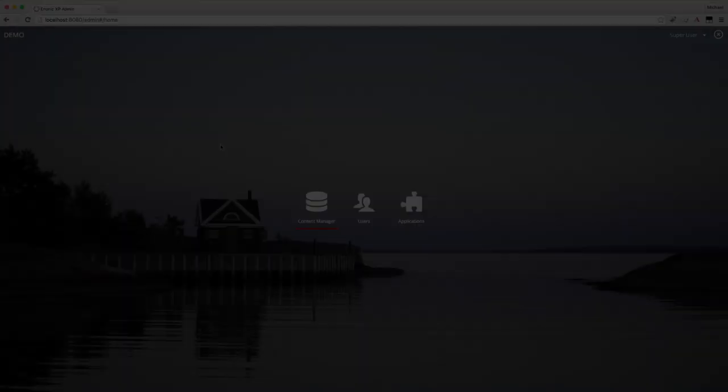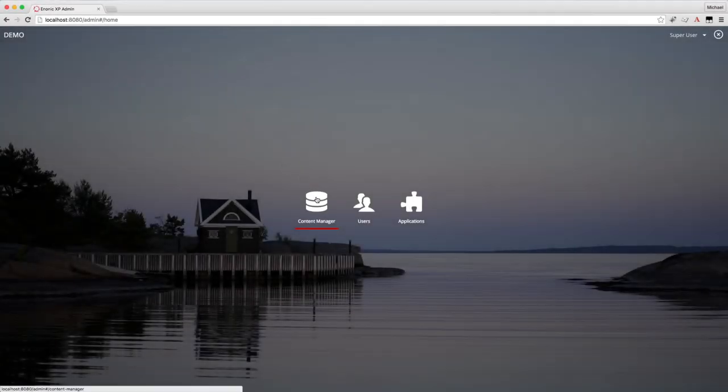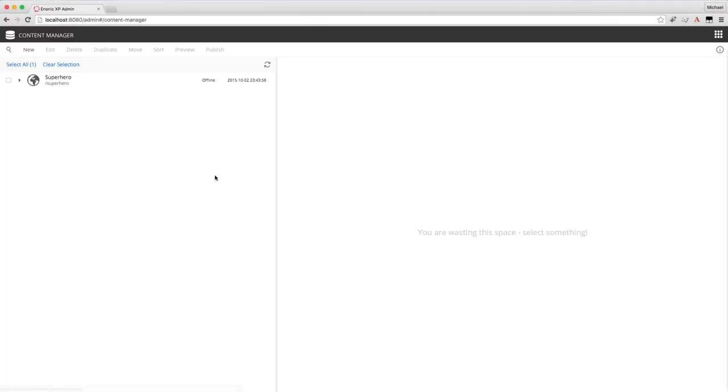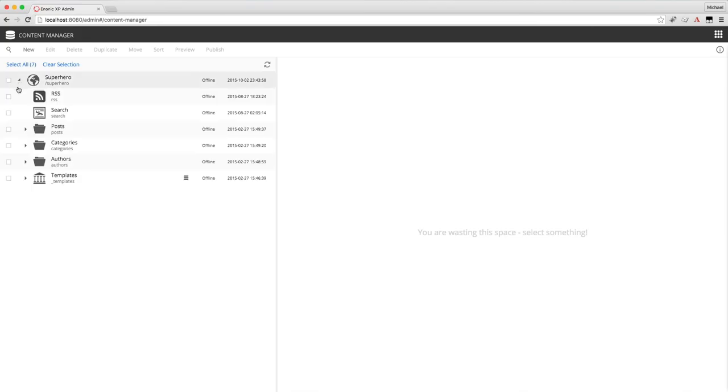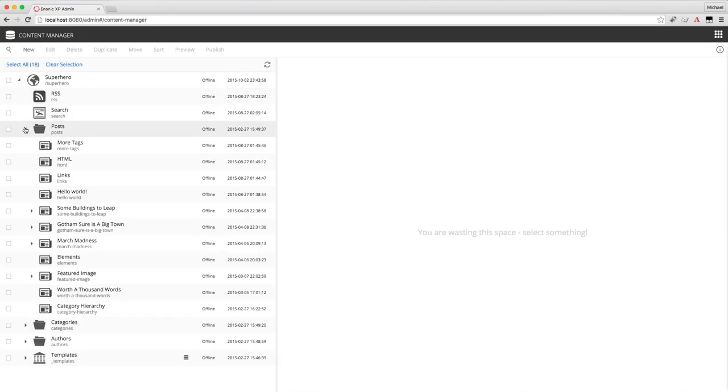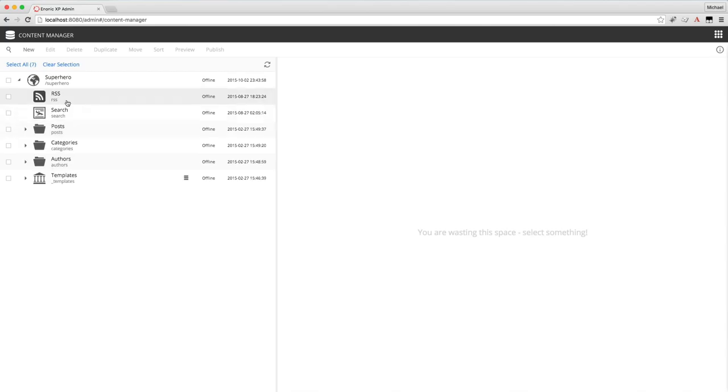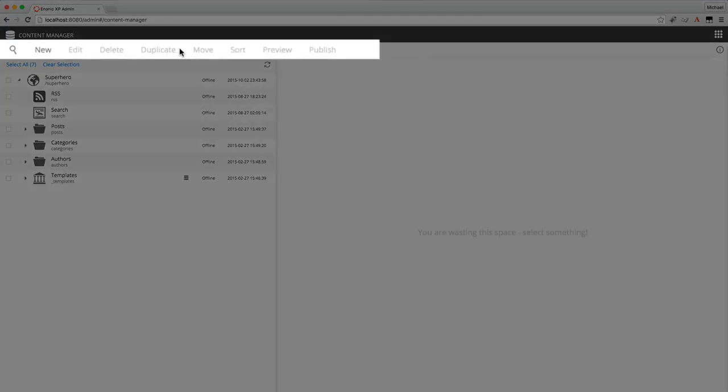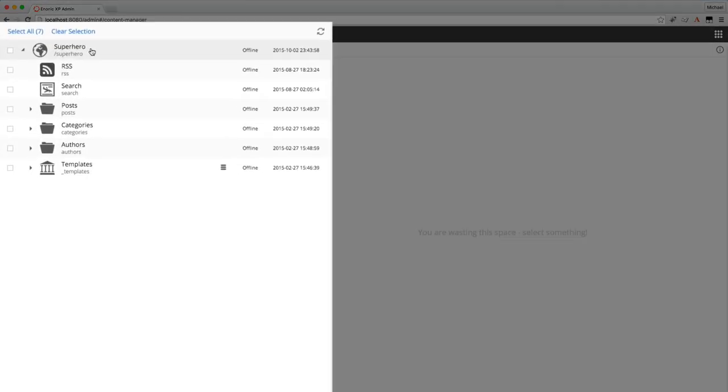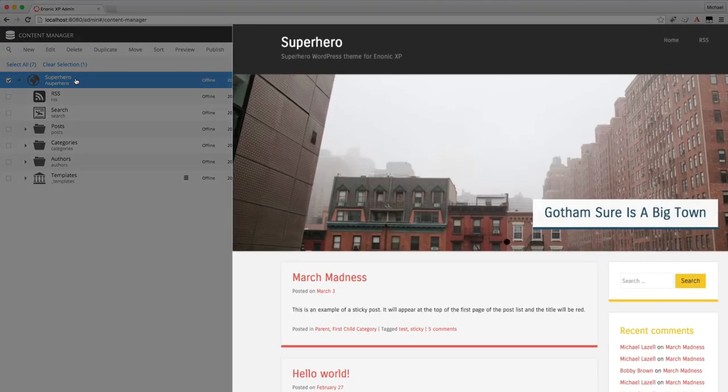Let's get started. Opening the content manager reveals the single Superhero site content. The content tree can be expanded by clicking the black arrows. The toolbar is on top, the content panels on the left, and the preview panel is on the right.